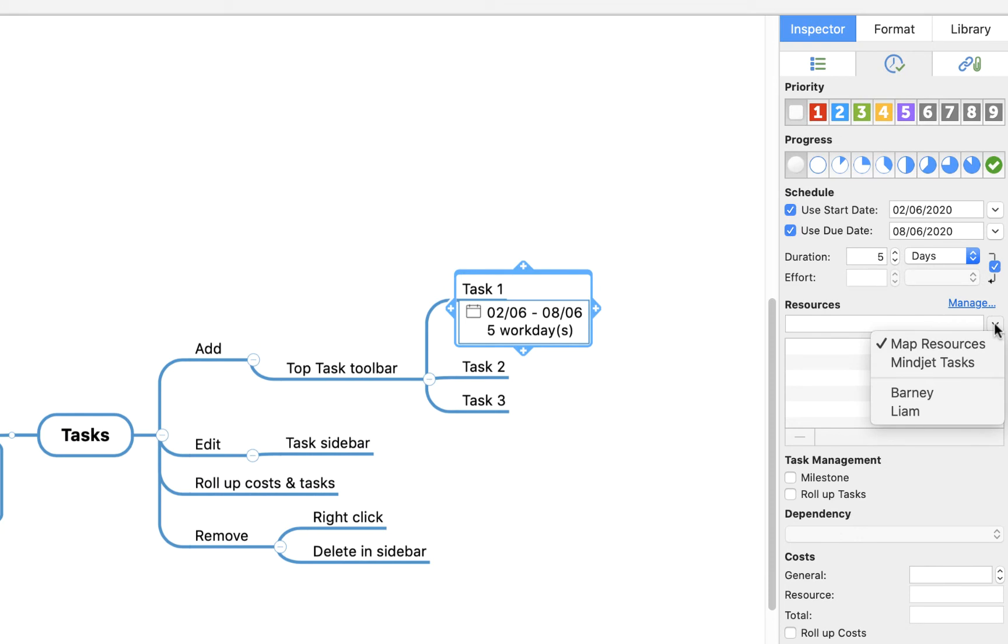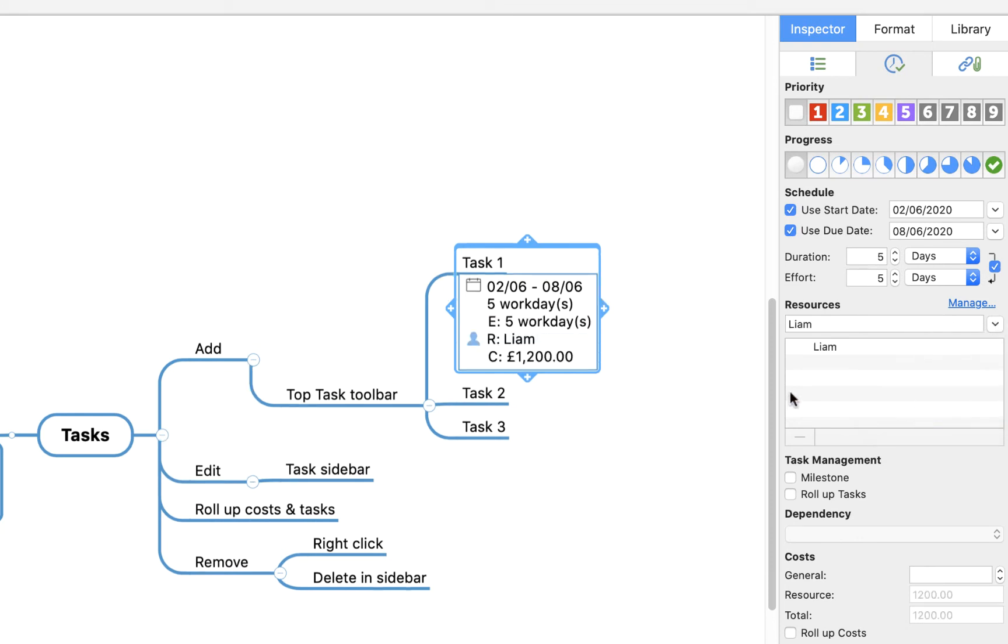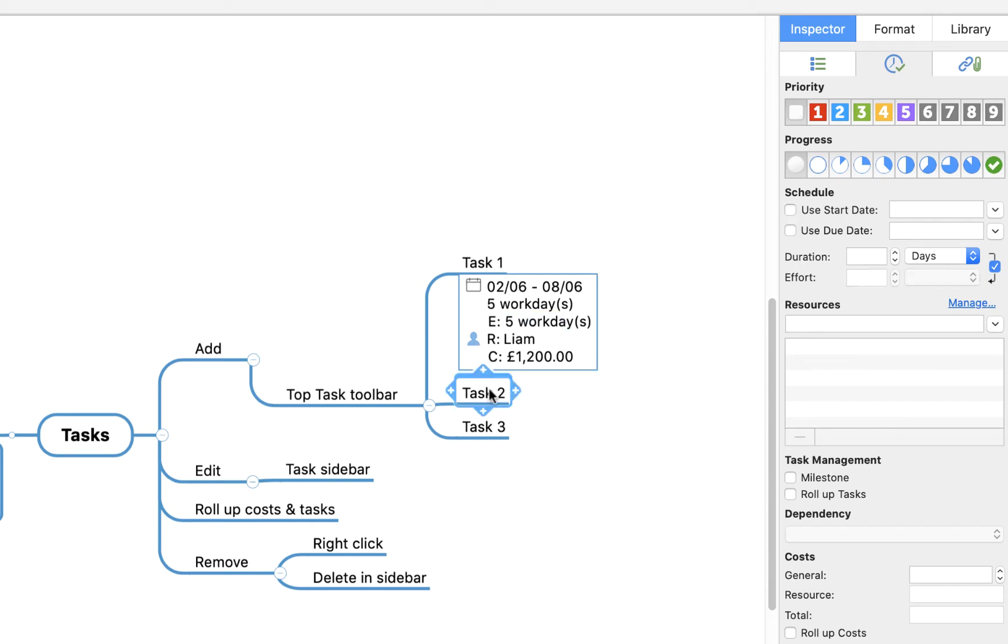And if I select, for example, Liam as the resource to complete this task, you'll see it has automatically calculated the resource cost. So the cost of having Liam complete this task.